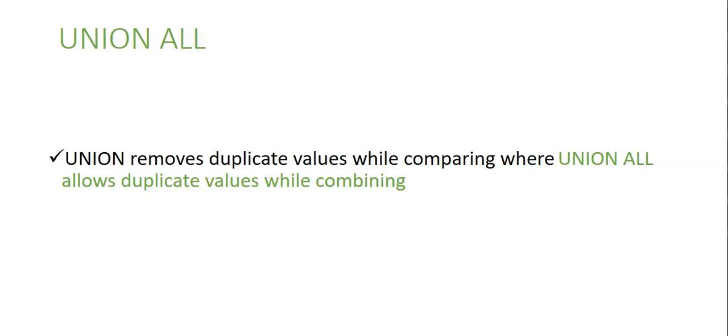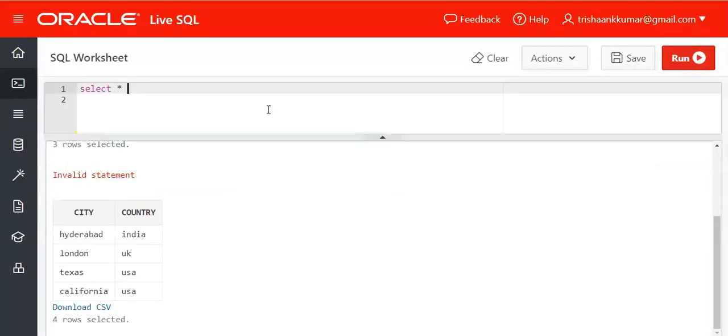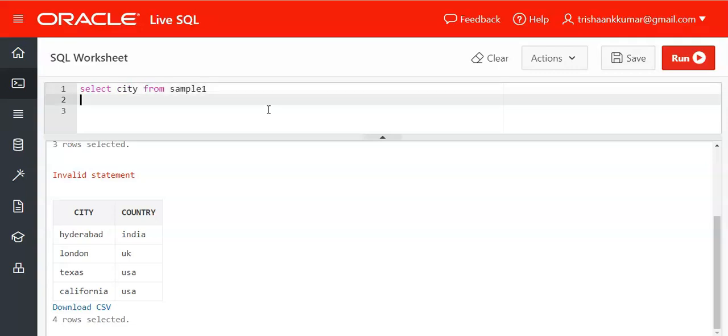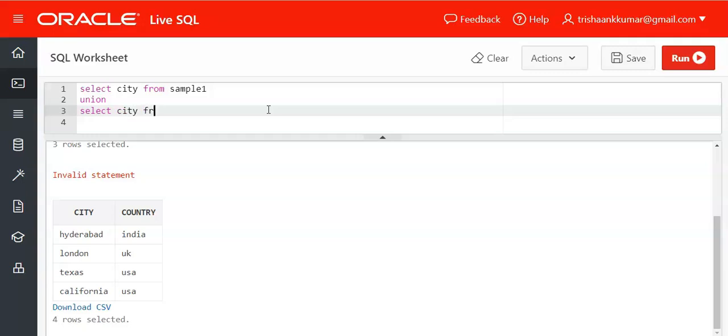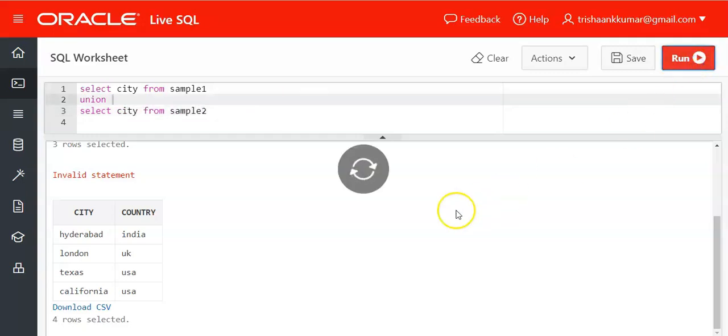Syntax and everything is same. Select city from sample 1 union select city from sample 2. What happens if we use union? Only unique values are displayed. If you use union all here duplicates will also be displayed.